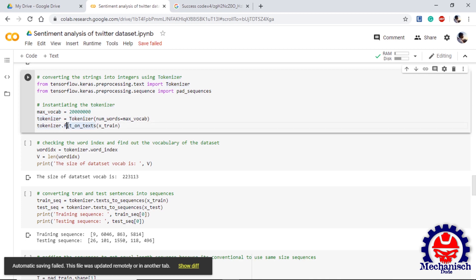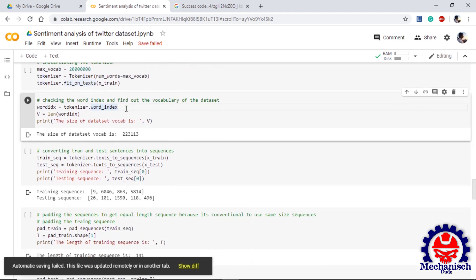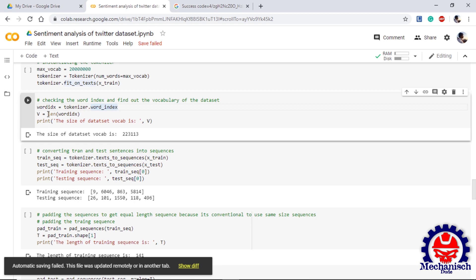The next step is to check the word index or the length of vocab we have. If we use the word_index of the tokenizer, we will get the word and its index. If we want to know the vocab size, we can use length function, length word_index, so that we can get the complete vocab size. If we print it out we can see that the vocab is of this value.